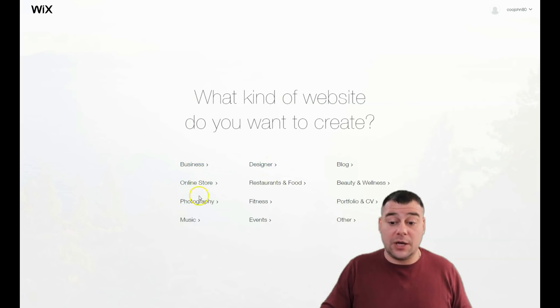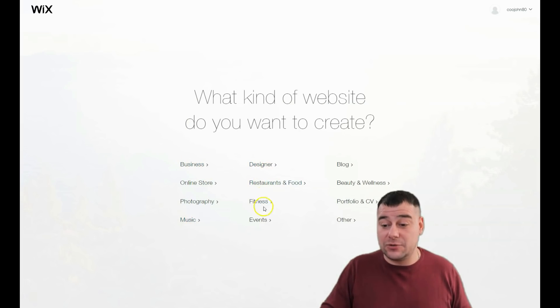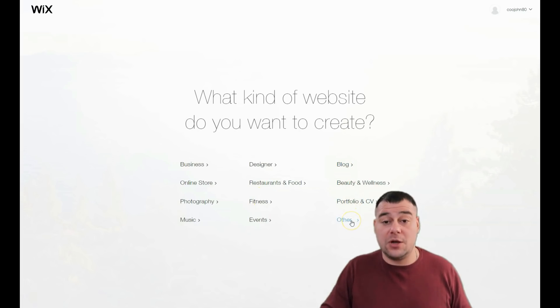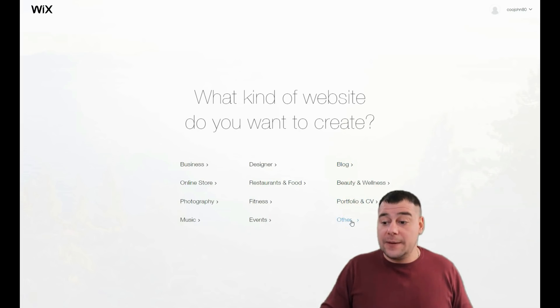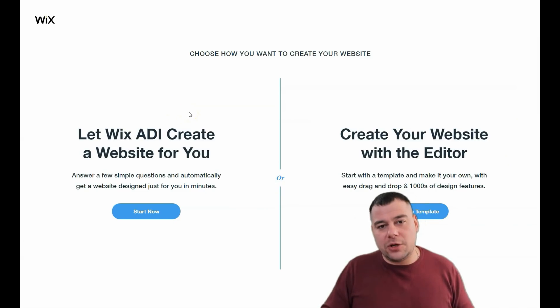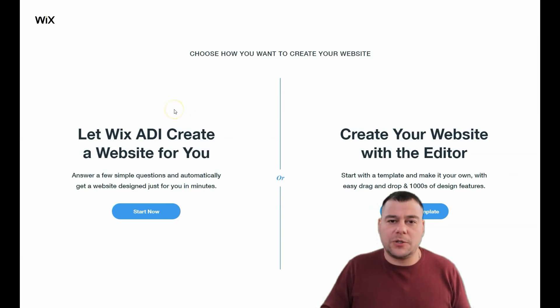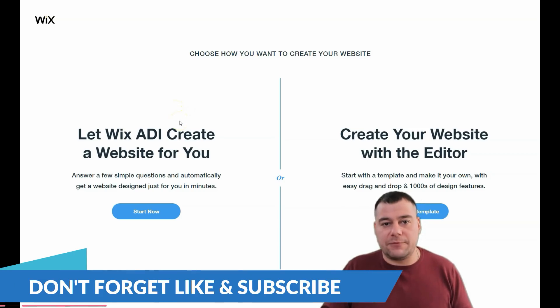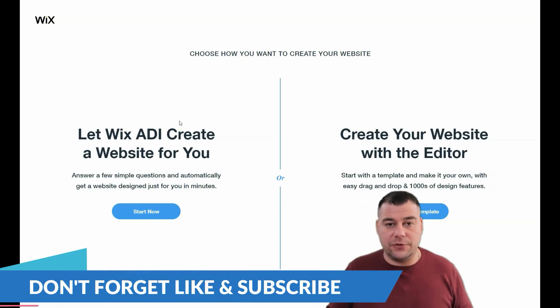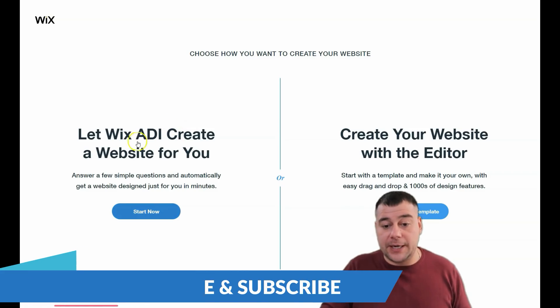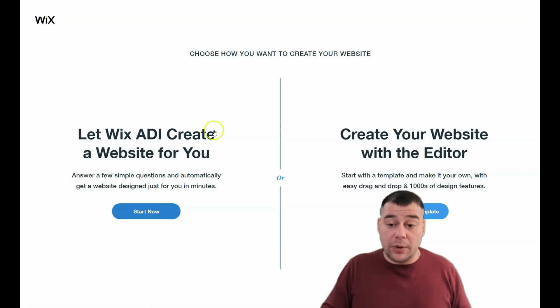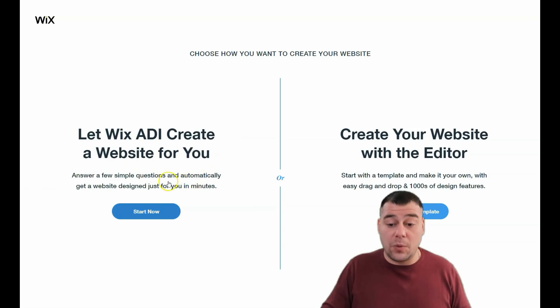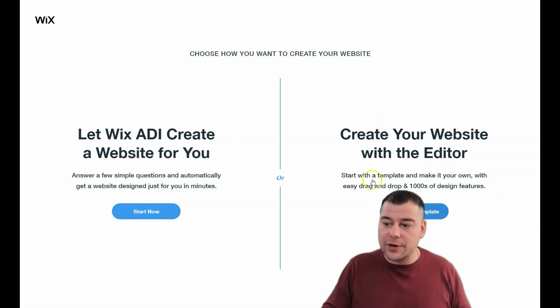Business, online store, photography, music, designer, restaurant, food, fitness, events, blog, beauty and wellness, portfolio, CEO, and others - all the things here. You need to be as specific as possible because it will save you tons of time and effort to manage things if you're building a website from a ready template. You can let Wix ADI create a website for you answering a couple simple questions, or you can create your website with an editor and choose a template, and that's what we're going to do.